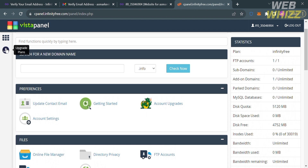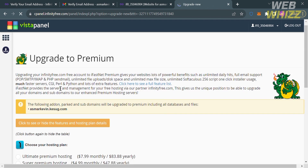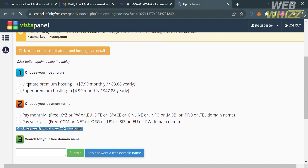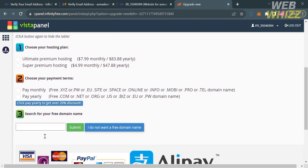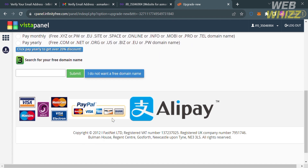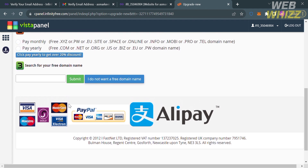If you want to upgrade your account, click the button on the left side panel. It will show you available plans including Ultimate Premium Hosting and Super Premium Hosting, with corresponding prices for each plan. You can also choose your payment terms — monthly or yearly. Payment methods accepted include Visa Card, MasterCard, PayPal, American Express, Alipay, and other options.